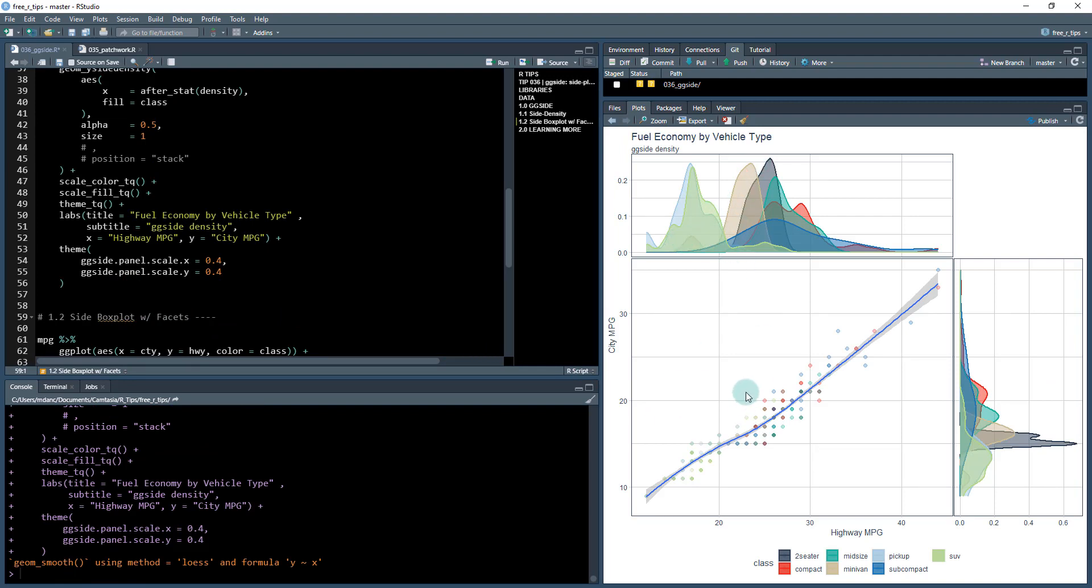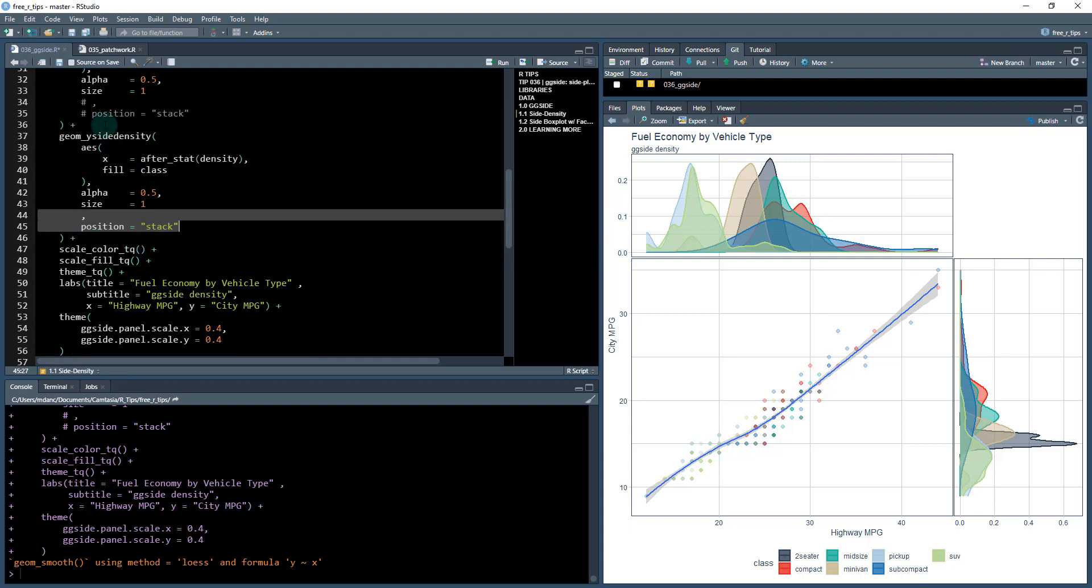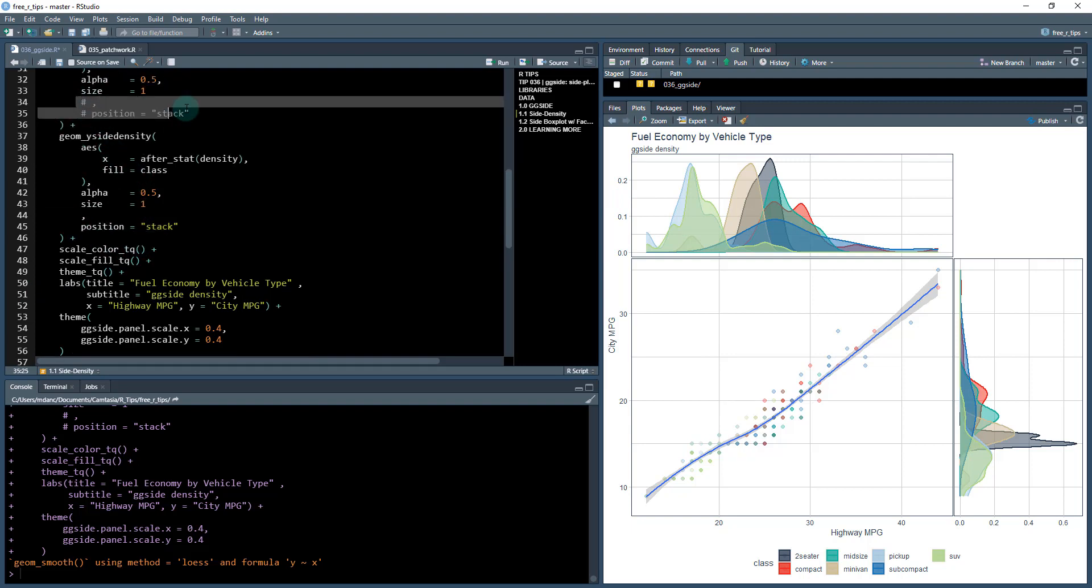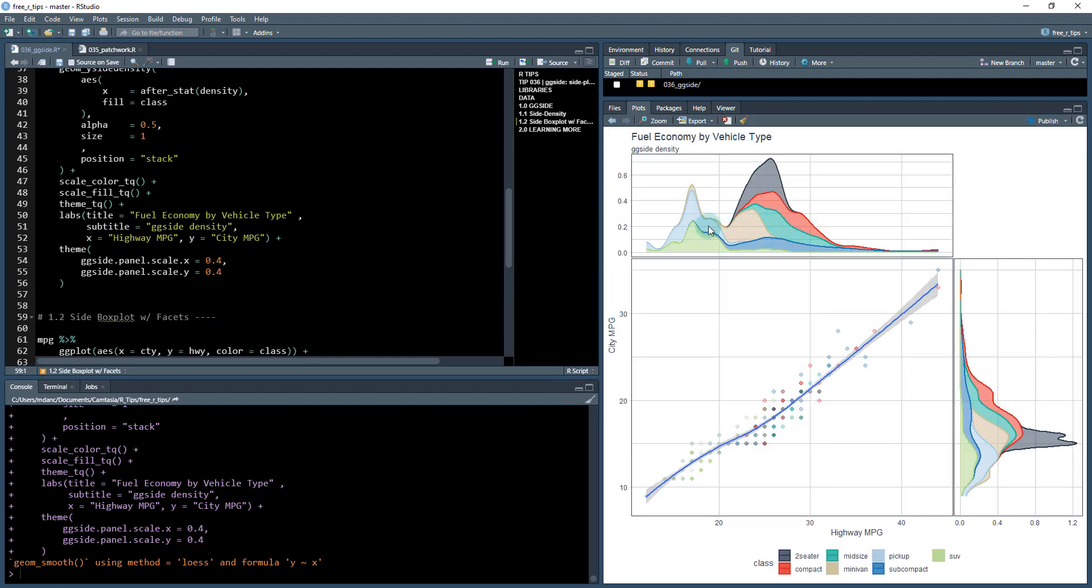Where we can very clearly see, okay, these are where the densities are with these different plots. And if I want to do them stacked, I can just control shift C this and control shift C this and hit control and enter. And now with less overlap, it looks a little bit less confusing to me. And you can kind of see where the densities are of these highway fuel mileage and city fuel mileage by vehicle type.